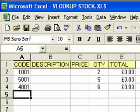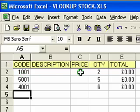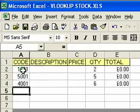What I've done here is set up a small table at the top of the spreadsheet. As you can see we have some code or reference numbers in column A. What I would like Excel to do is automatically put in the description information and the unit price of the item based on the reference number that I type here.